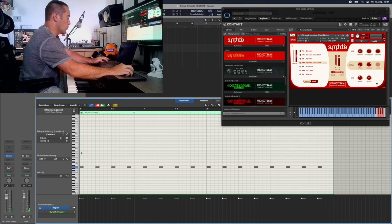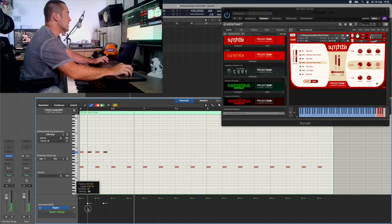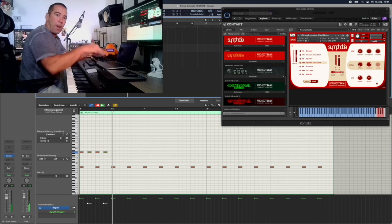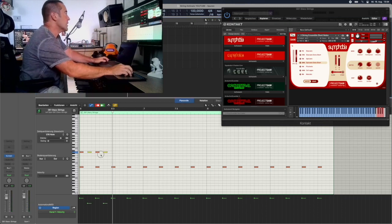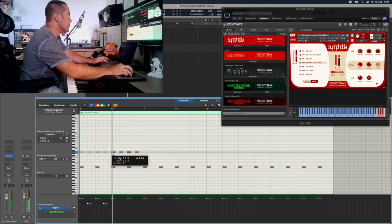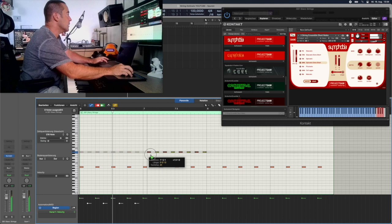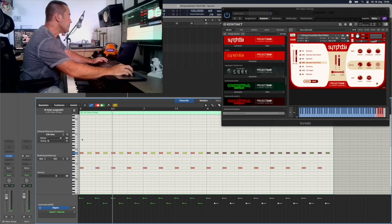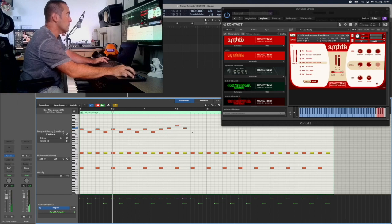We do the same thing one octave above. Here I will lower the velocity of every second note so you get that pumping effect — bump bump bump. Then we copy it again, take all this, copy it, and move to the next line.